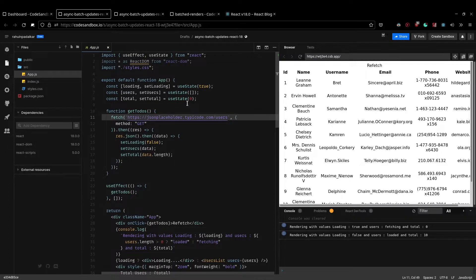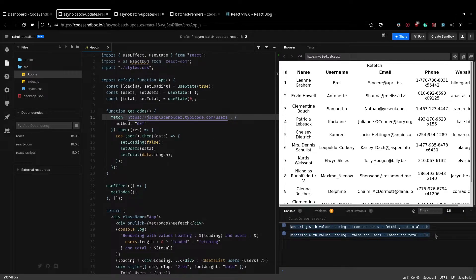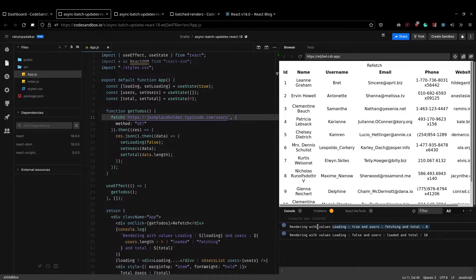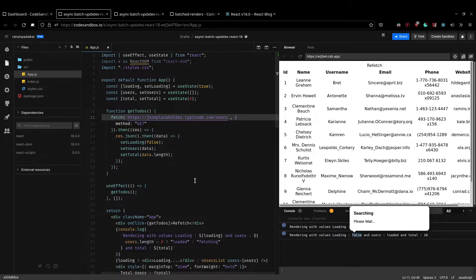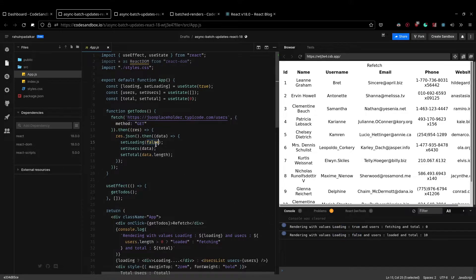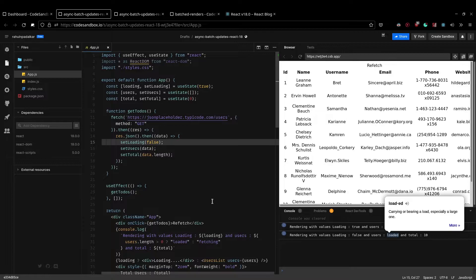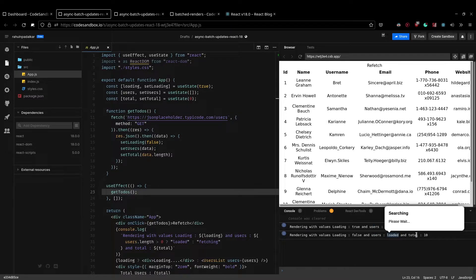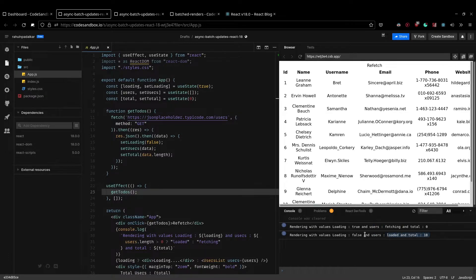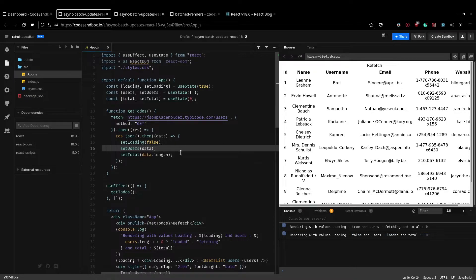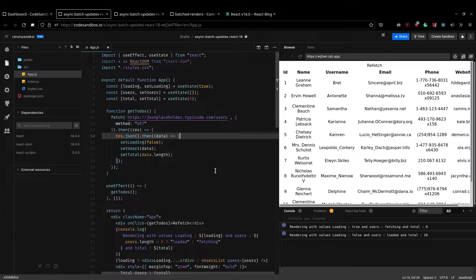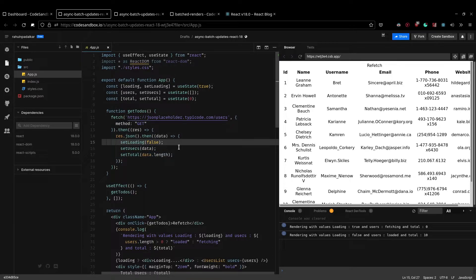So this is the same example, but in React 18, as you can see, there are only two renders that happen here. So there is an initial render with loading set to true, user set to fetching and the total set to zero. And then we directly get the final render, which is loading set to false, which I'm updating here. There is loaded, the users is then set to loaded, and then I have a total of 10. And all of these updates are actually happening in a promise callback. So this just goes out to show that in React 18, state updates made in promises, set timeouts or set intervals, so any non-event handler function are batched together.